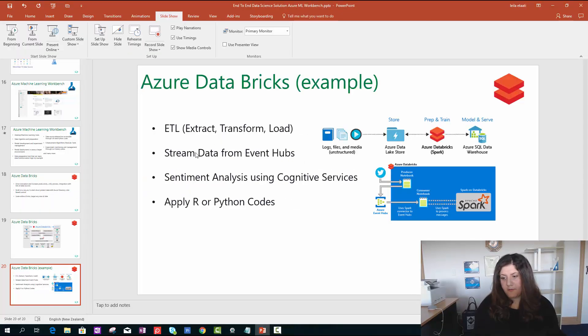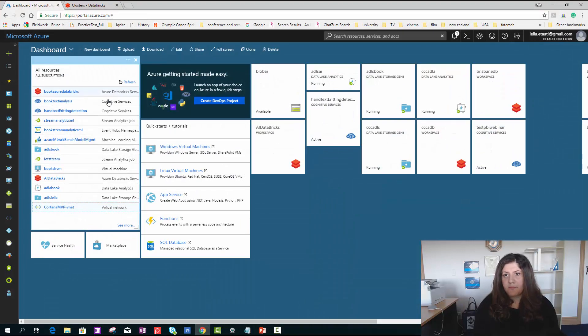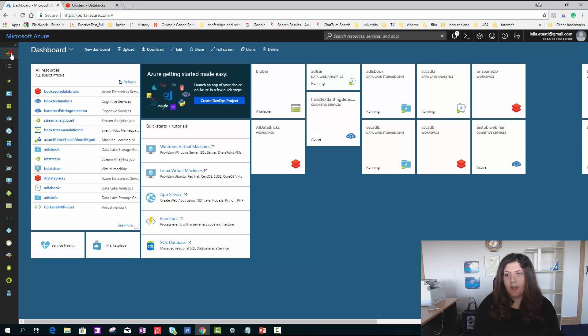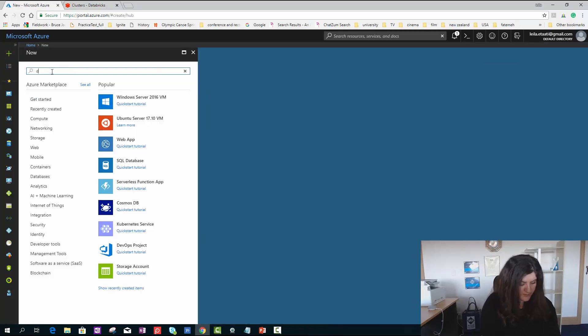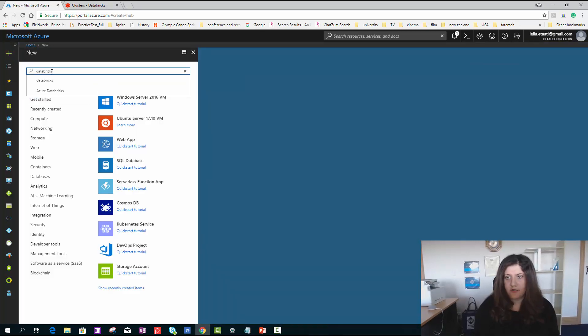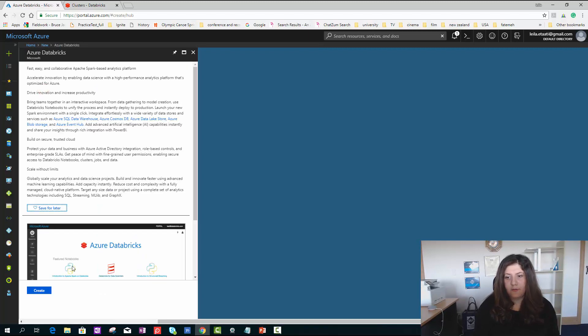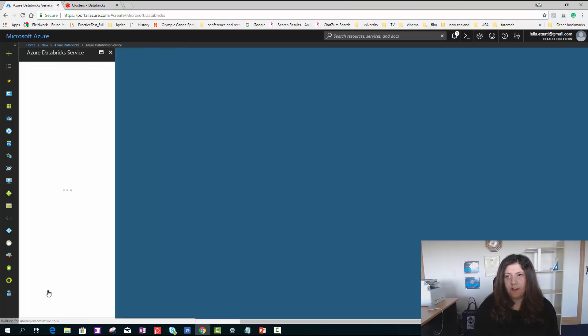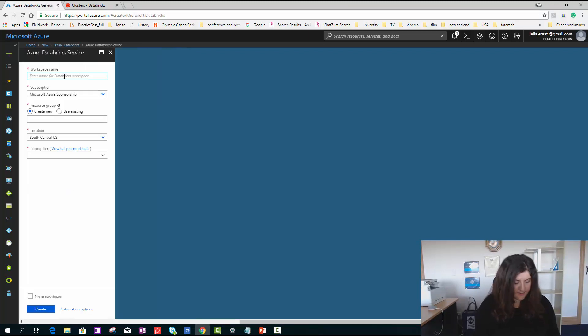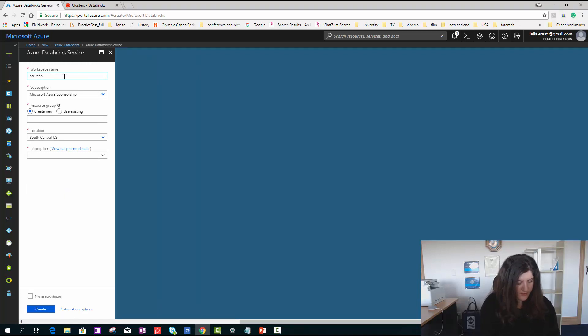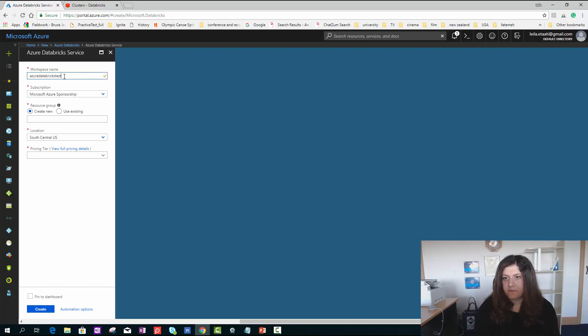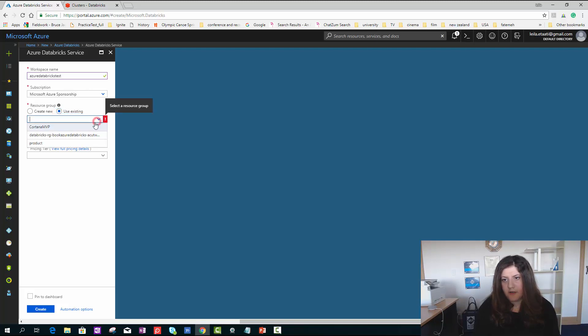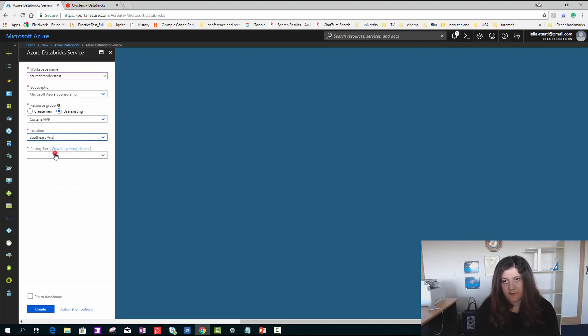Let's look at the portal. I'm in my Microsoft portal. I'm able to search for Databricks. You will see Azure Databricks - create one. I'm creating Azure Databricks test. I'm using an existing resource group. I'm based in Australia, New Zealand, so I use Southeast.